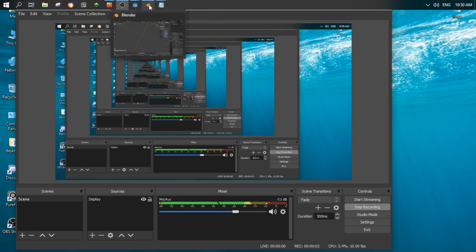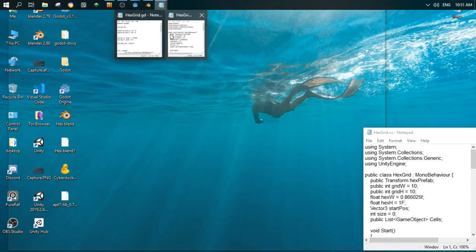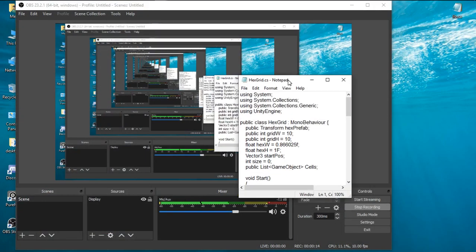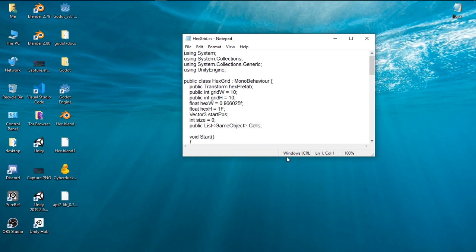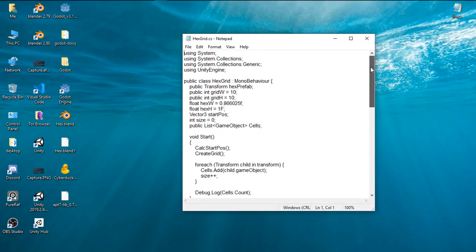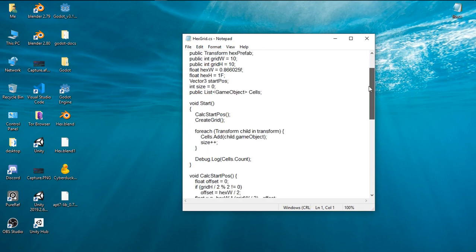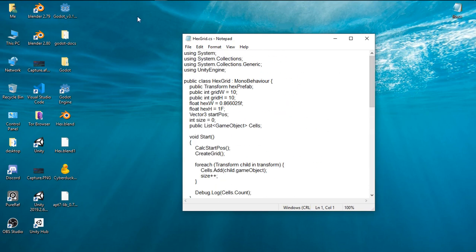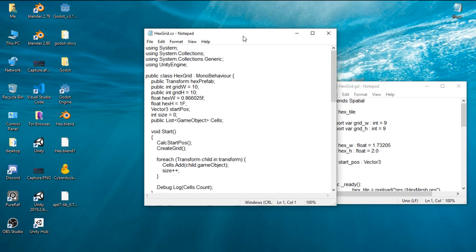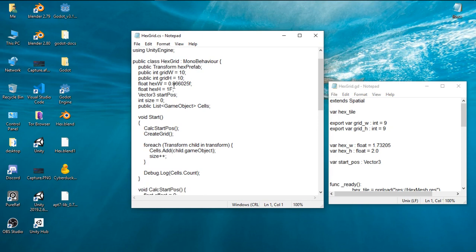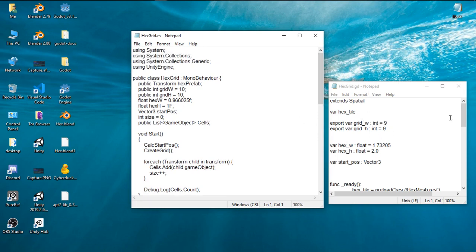Hello and welcome back. Today we are going to create a hexagonal grid inside Godot. I have two scripts — one was a C# script which I have converted — and we will see how to convert a C# script to GDScript. It's not hard; if you understand how to type the language you will see it's similar to GDScript or any other language.